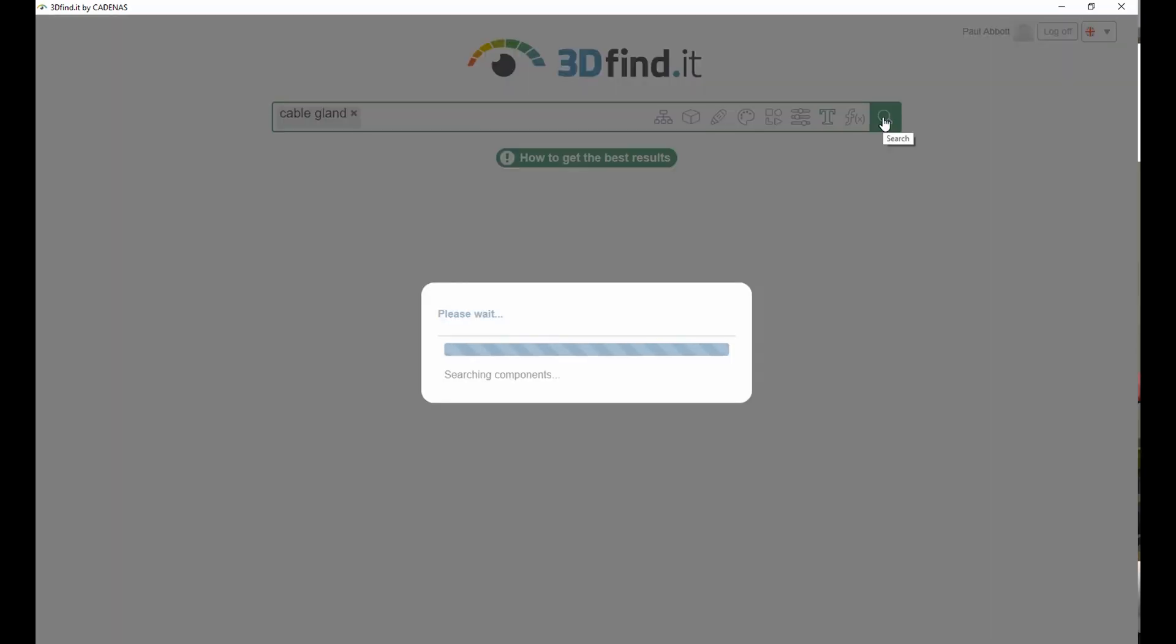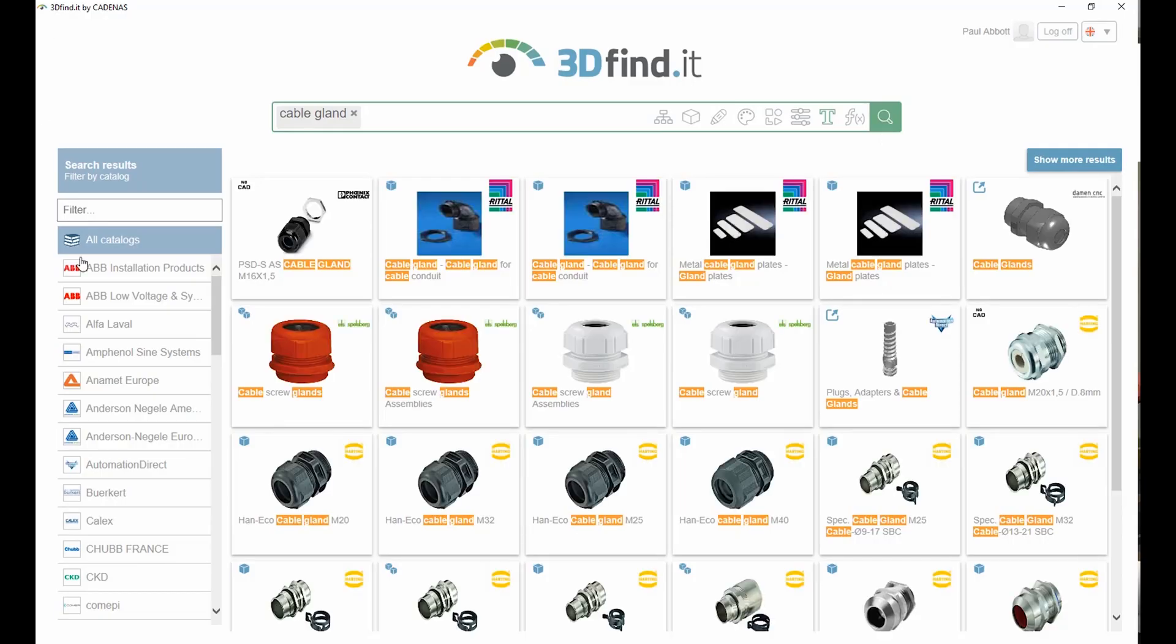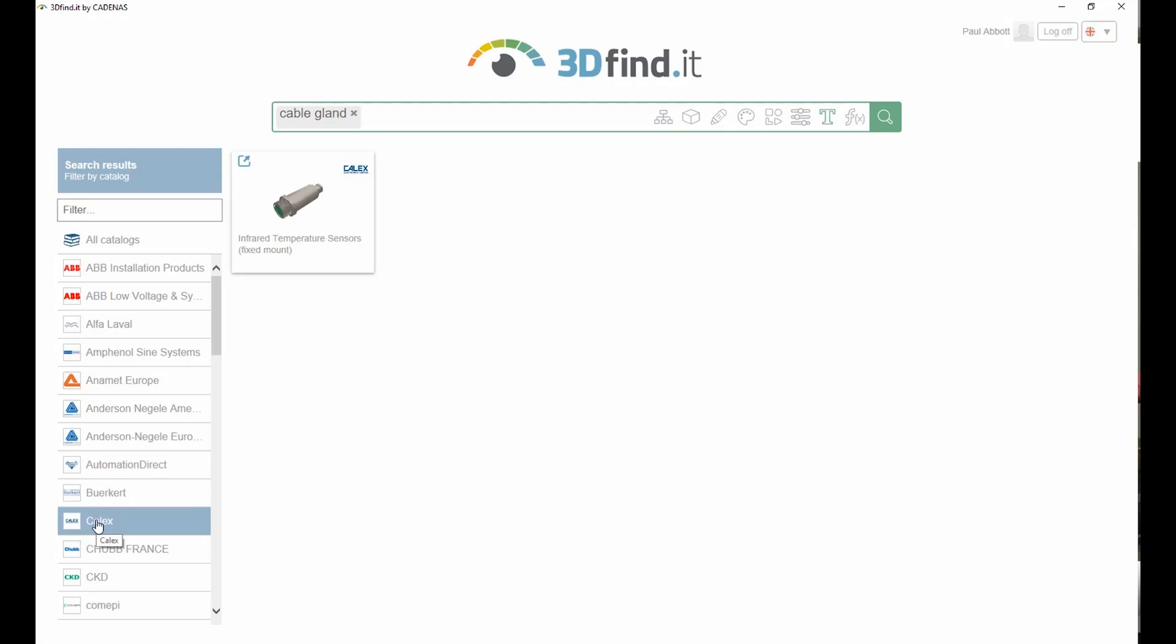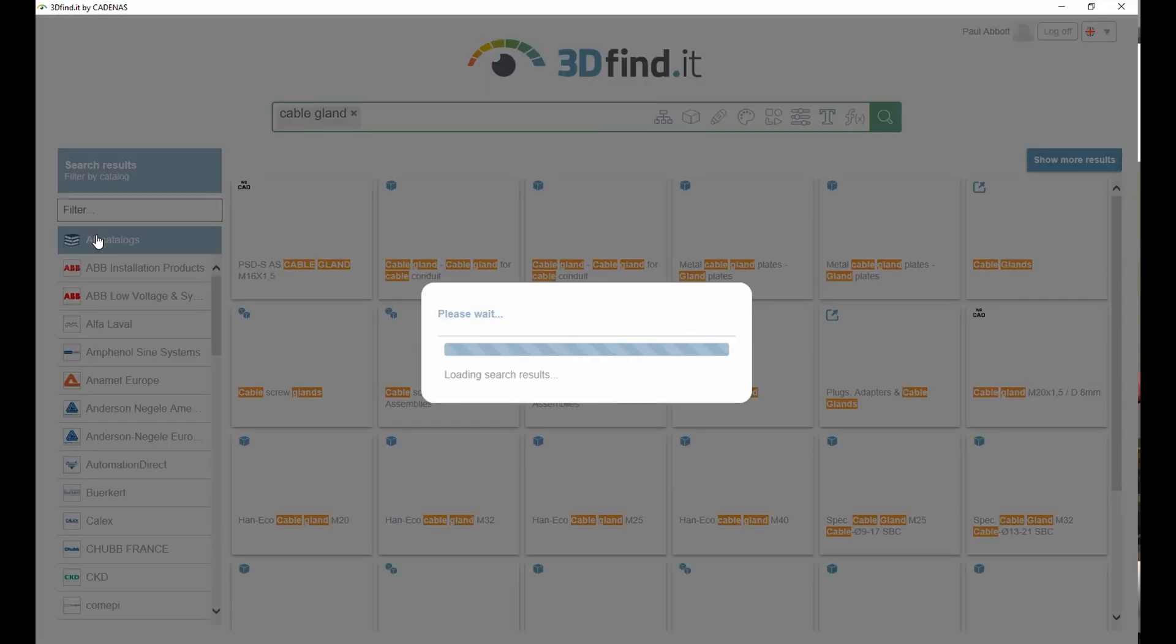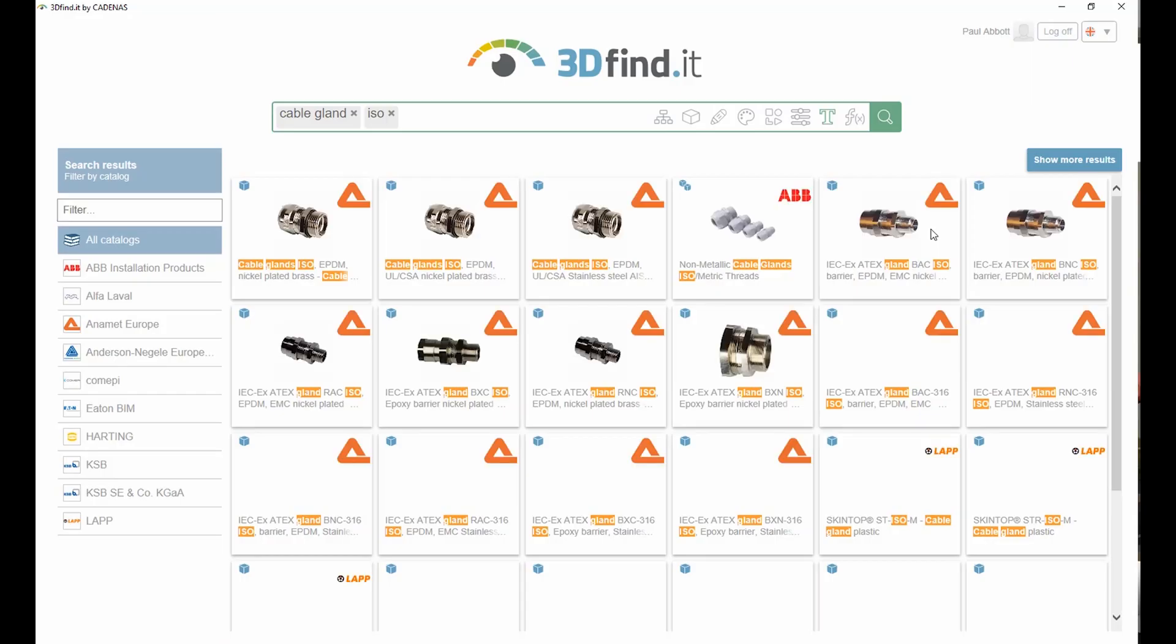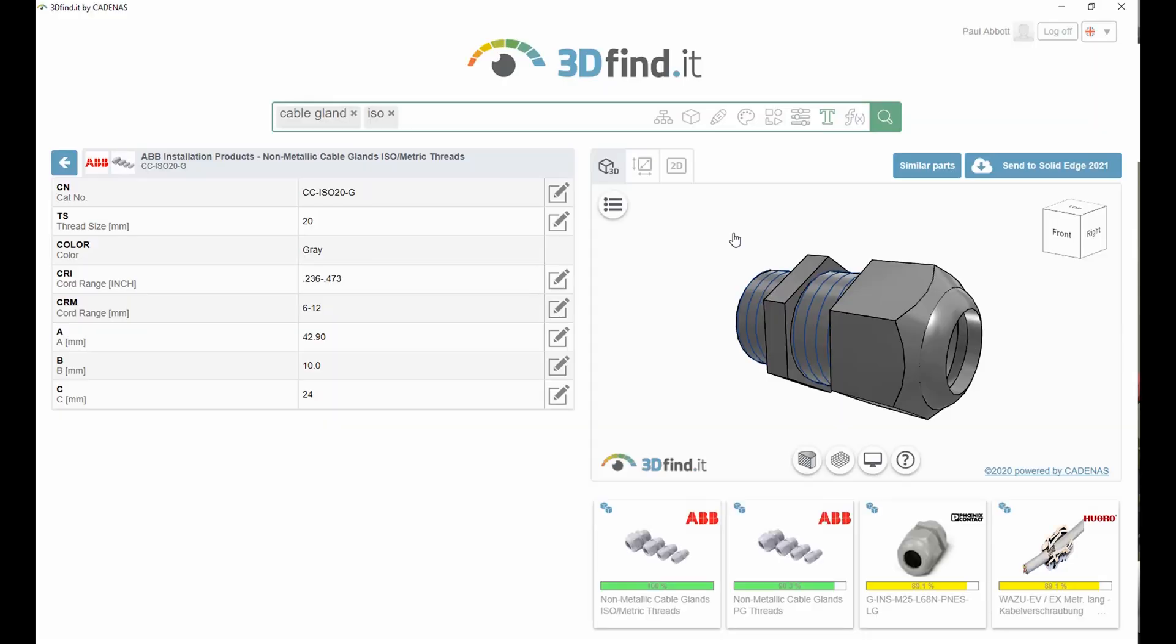Here, we are searching for a 30mm cable gland using text alone. We can narrow down the search by filtering different suppliers, or even add an additional search term to look at a particular standard.